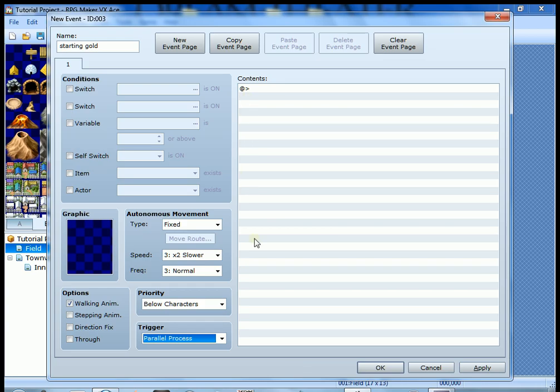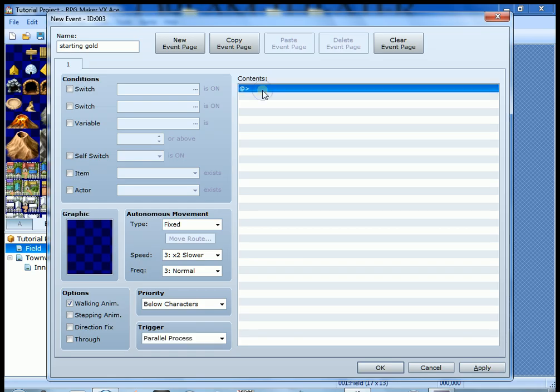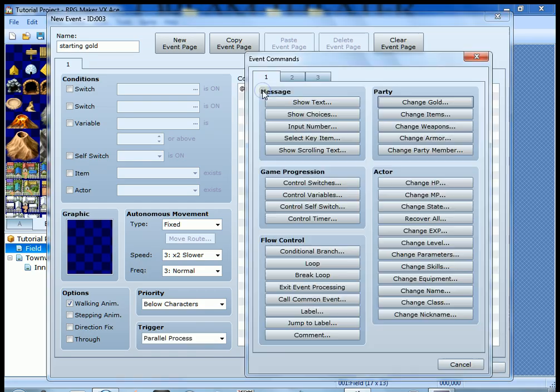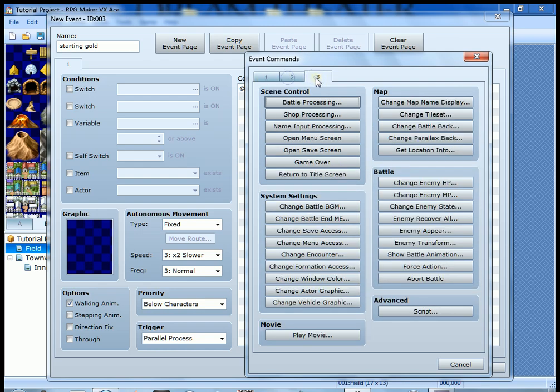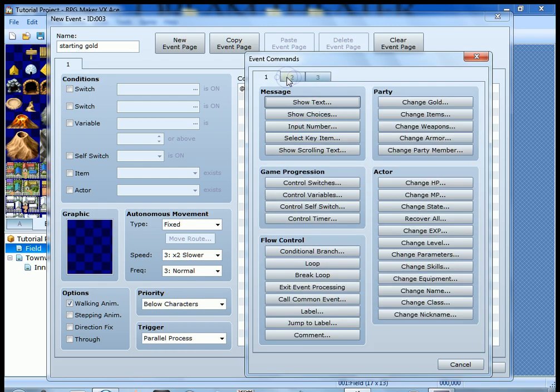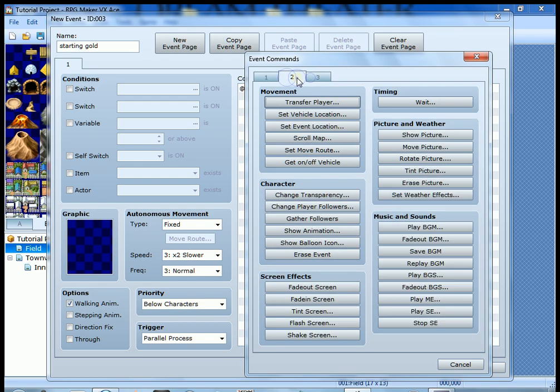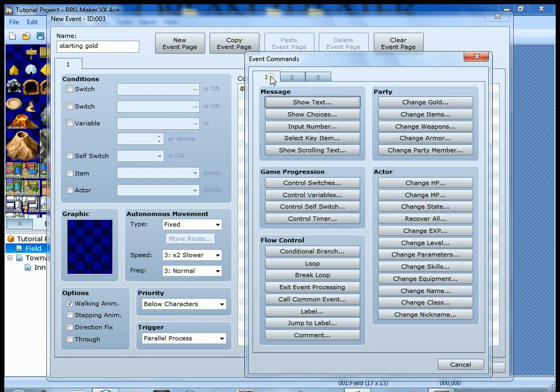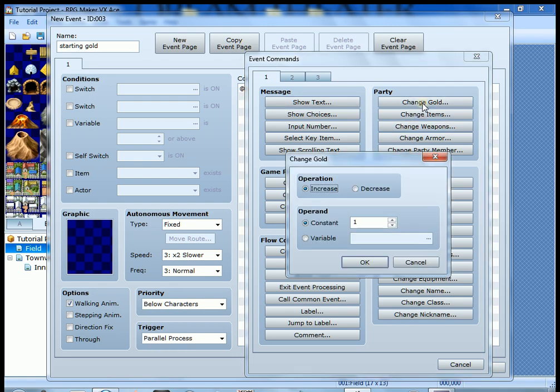Okay, now we got that fixed. We're going to go over here to the contents. Just double-click here, and here are all your different event commands broken up into three pages. We're going to go to page one where it says party here. We're going to change gold.